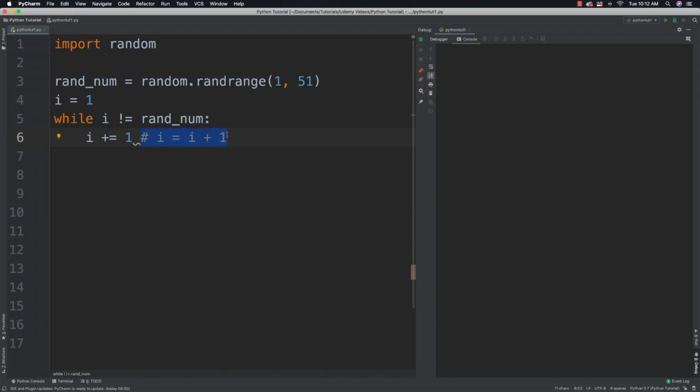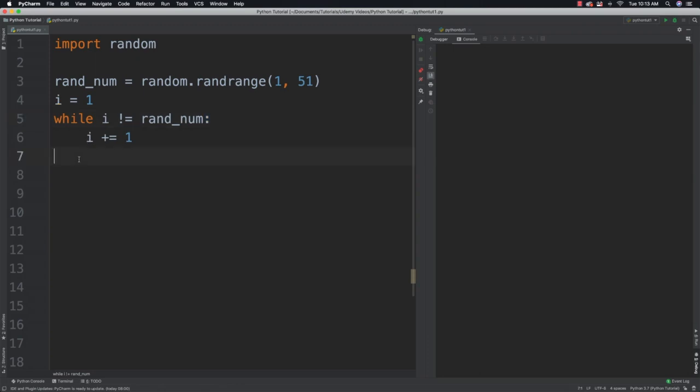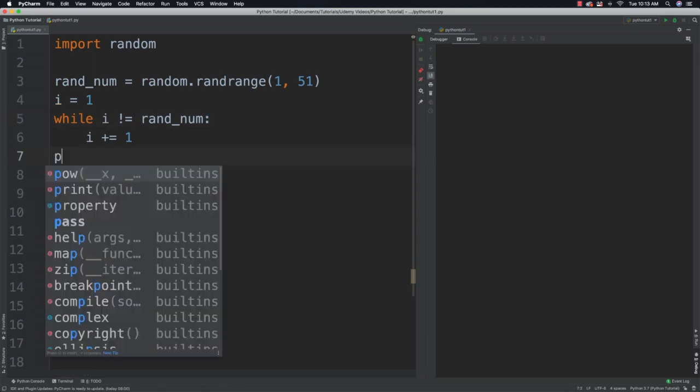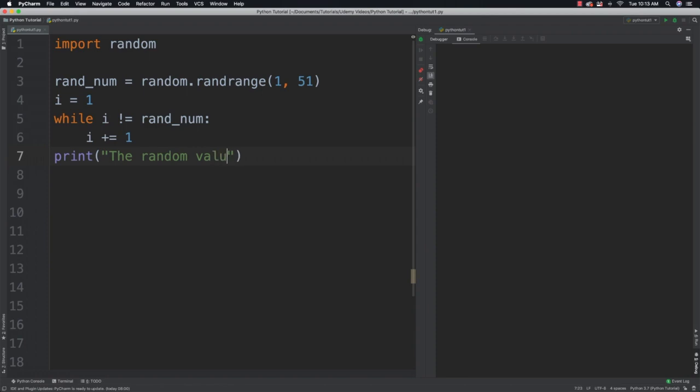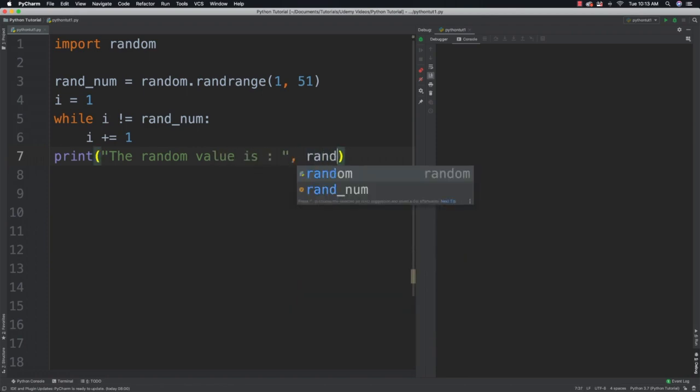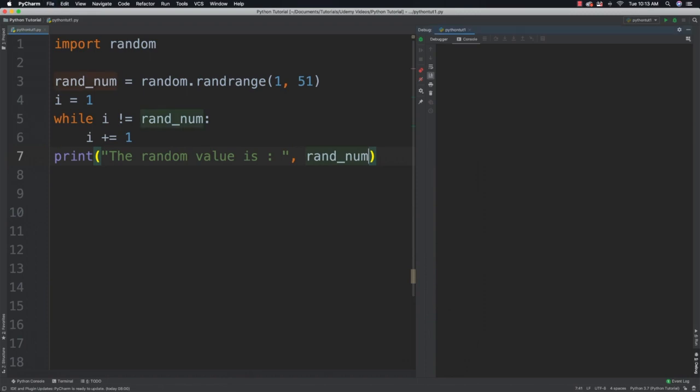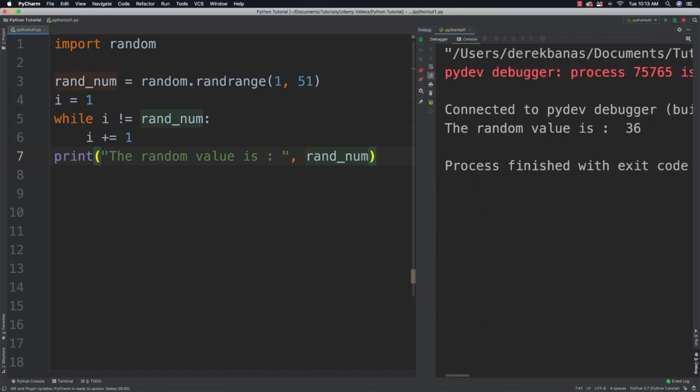And then I know that once I get outside of our while loop, pay reference to the fact I have a colon here and this is indented to show all the code that's contained in the while loop. Well, I know if I go through that whole while loop, I can then say the random value is, and then put random number. And we can go through, run it, and you're going to see the random value is 36.